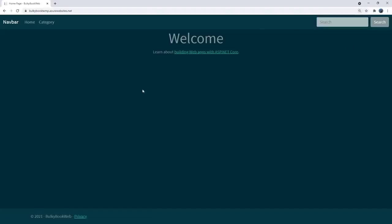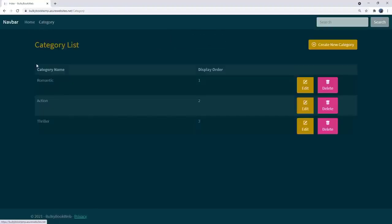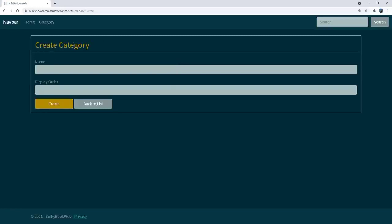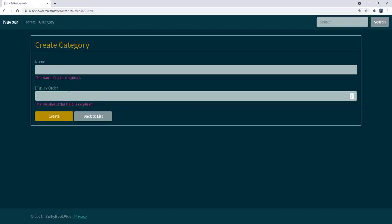In this video, let me show you the demo application that we will be building. We will start with an empty project and then use a Bootswatch theme to add nice styling. Next, we will be building a category CRUD project. When you click on Category in the navigation bar, it will open a page displaying all the categories. You'll notice a Create Category button, and clicking it takes us to the category create page. Without populating anything, if you press Create, we have default client-side validation.